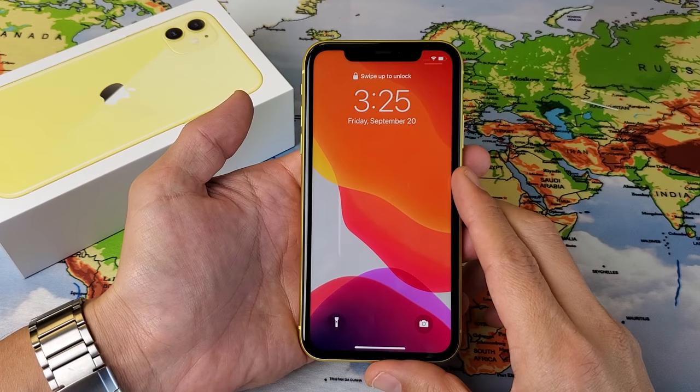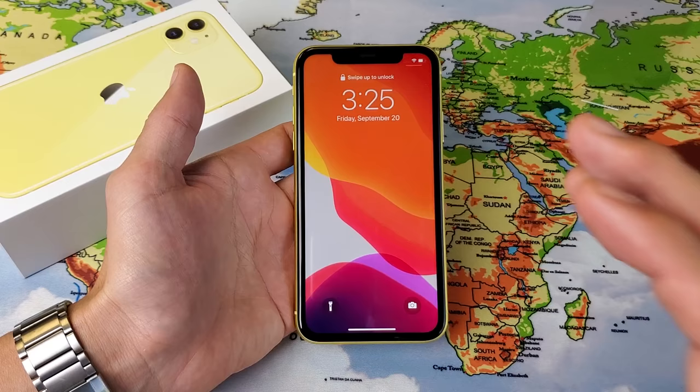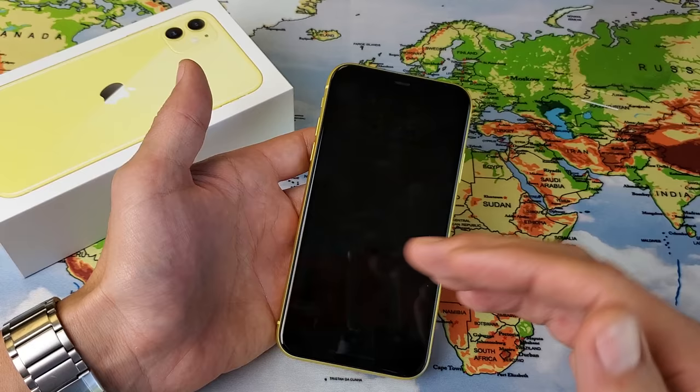Hey, what is going on guys? So you have an iPhone 11. I'm going to show you the easiest way to take a screenshot. I'm also going to show you how to take a screenshot of an entire web page or part of a web page.